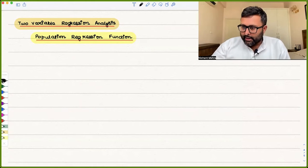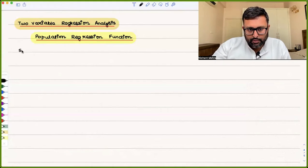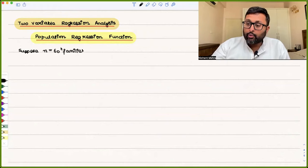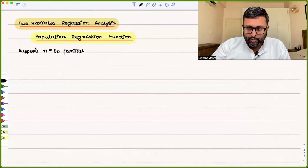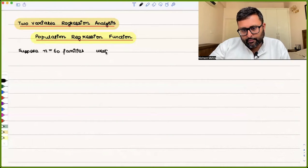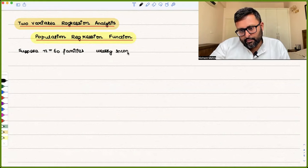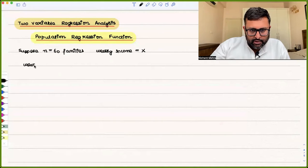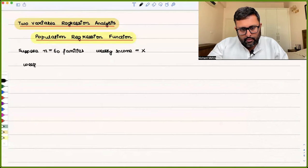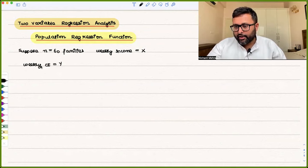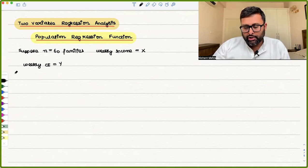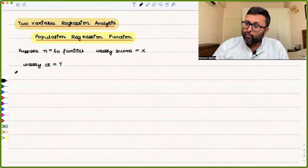We will assume by taking an example. Suppose there are 60 families, and you have data for each family about their weekly income and their weekly consumption expenditure. Weekly income is the independent variable — let's call it X — and weekly consumption expenditure is Y, the dependent variable. These 60 families are divided into subpopulations.